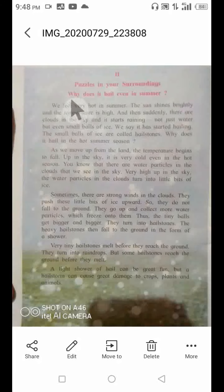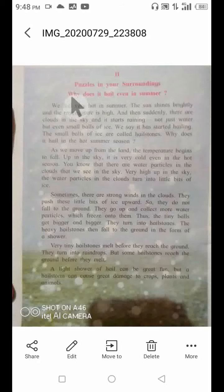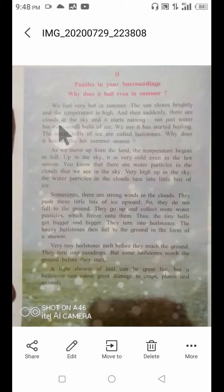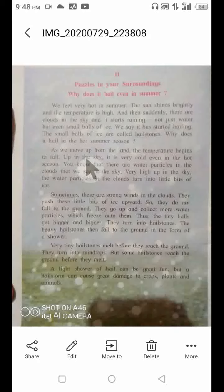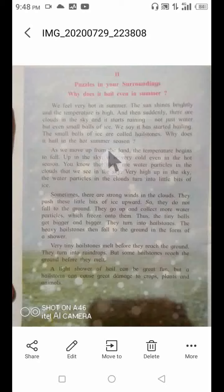Good morning children. In the last video we saw two paragraphs of this chapter 'Puzzles in Your Surrounding.' One question was: why does it hail even in summer? Sometimes in the summer season heavy rain falls and it contains small ice balls. These ice balls are called hailstones.